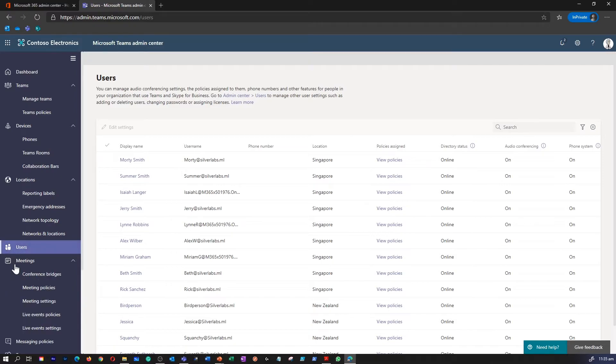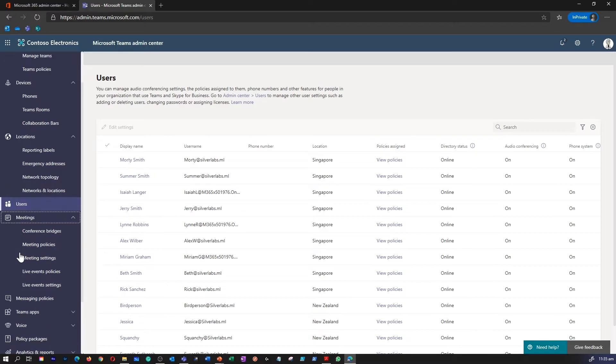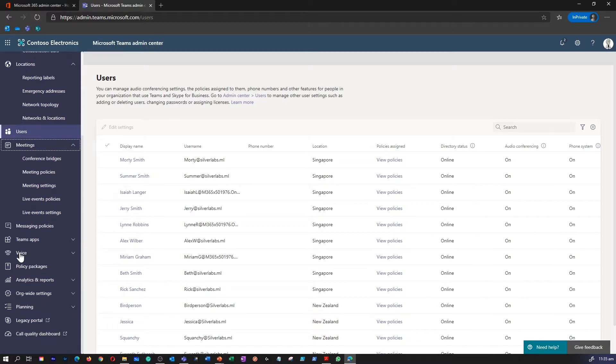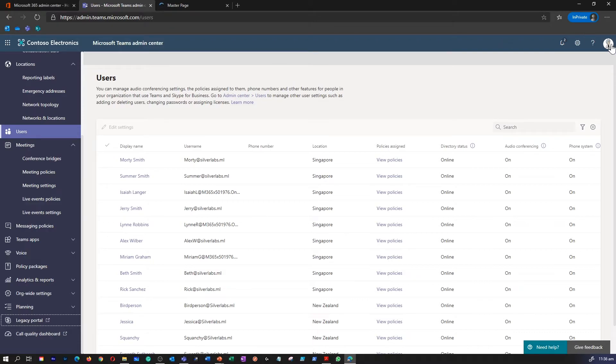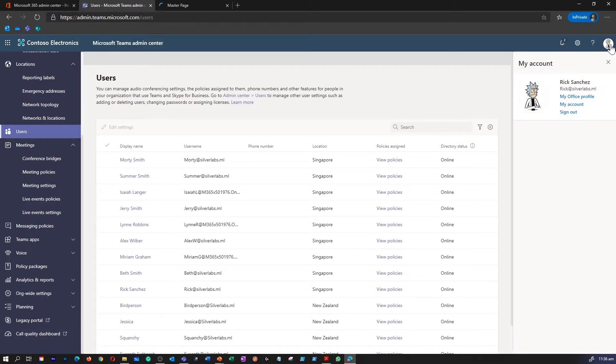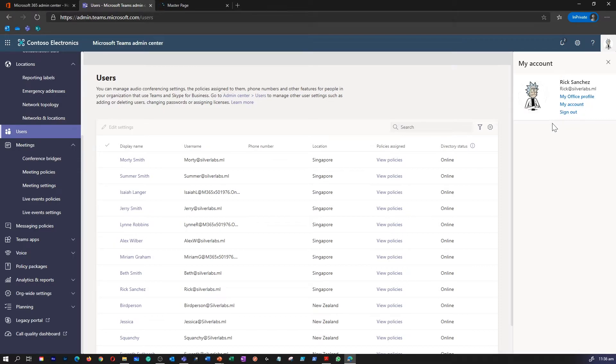The portal also provides links to Legacy Portal for call quality dashboard and troubleshooting. To access the Team Admin Center, users must be assigned to one of the following administrative roles: Global Administrator, Teams Admin, Teams Communication Admin, or Skype for Business Admin.